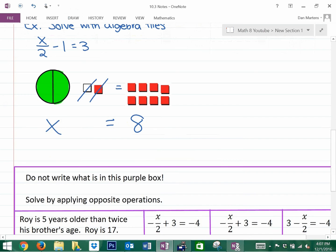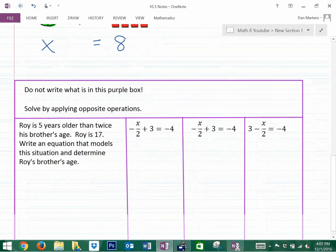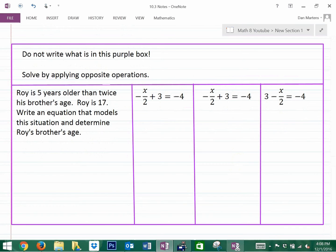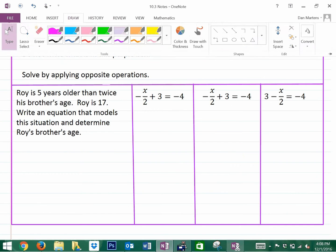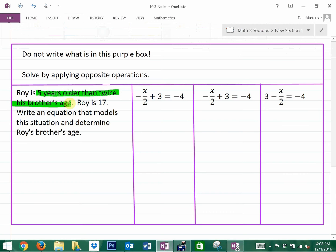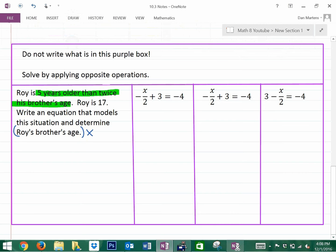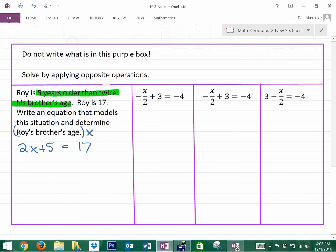You'd probably also want to look at some of these more complicated problems, including this word problem. Roy is 5 years older than twice his brother's age, and Roy is 17. Write an equation that models this situation and determine Roy's brother's age. We can use the brother's age as x. So 5 years older than twice his brother's age would be 2x plus 5, and since Roy is 17, that equals 17.